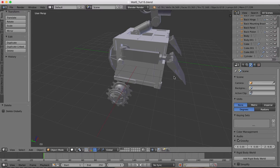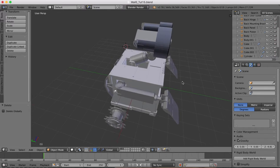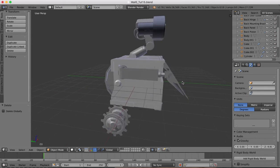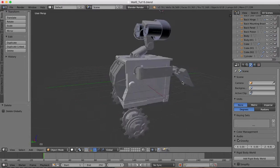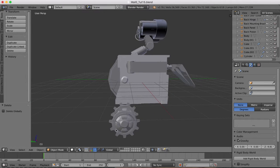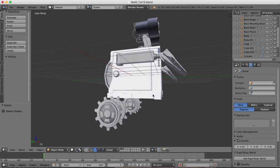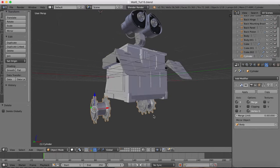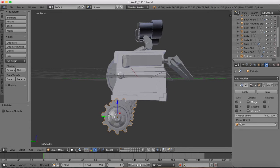Hi guys and welcome to part 16 of our Blender WALL-E tutorial. By the end of part 15 we'd already completed the body, the head, and we'd started on the mobility mechanism down at the bottom and made the first cog, which has been mirrored so it's copied onto both sides.